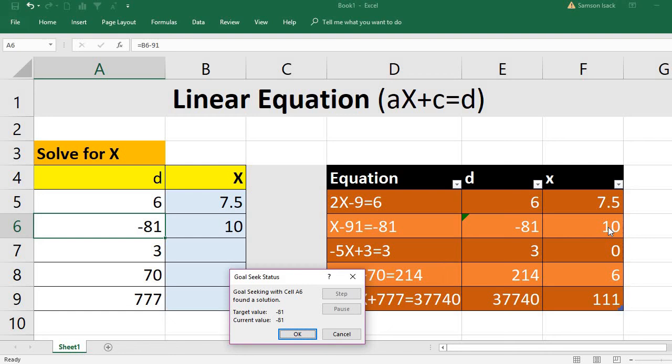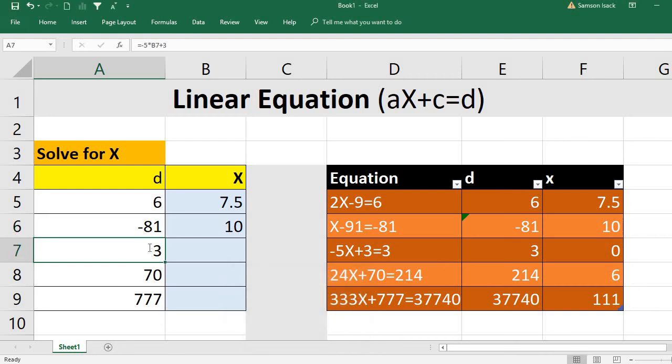The formula for that cell is B6 minus 91 equal to that value. Excel finds X is 10. So 10 minus 91 equals minus 81. X equals 10. I already found and entered that value.